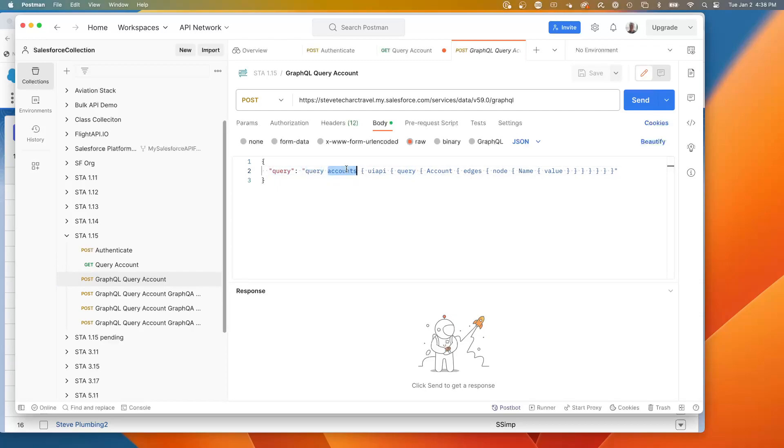We're hitting the UI API, which is a particular API in Salesforce. So the advantage of GraphQL is you can hit multiple endpoints all at the same time.